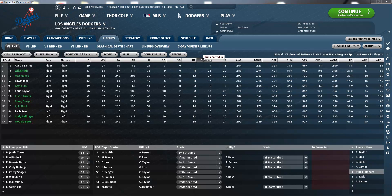RBI stands for runs batted in. It is a statistic that credits a batter for making a play that allows a run to be scored. For example, if the batter hits a base hit which allows a teammate on a higher base to reach home and score a run, then the batter gets credited with an RBI.